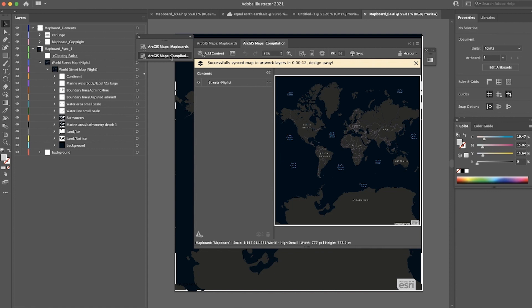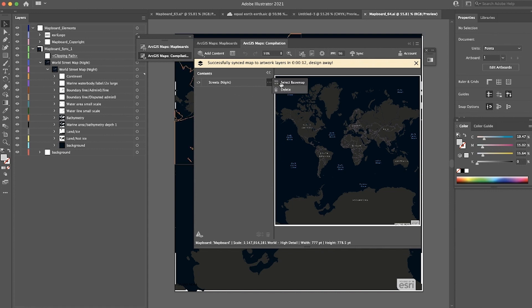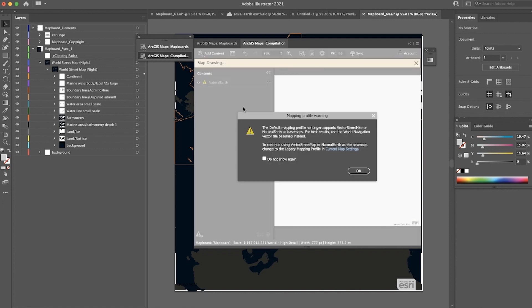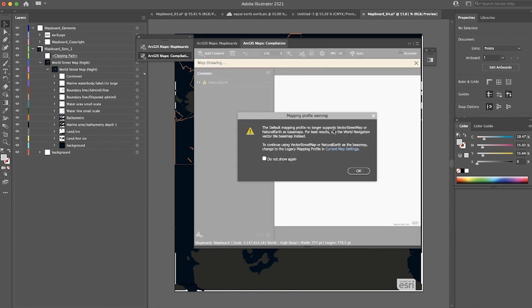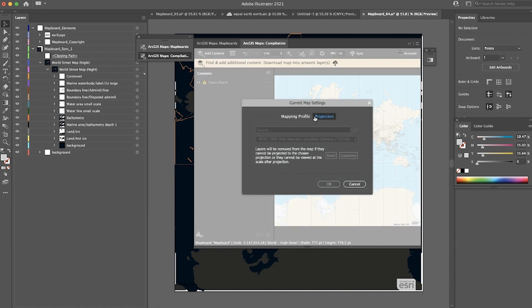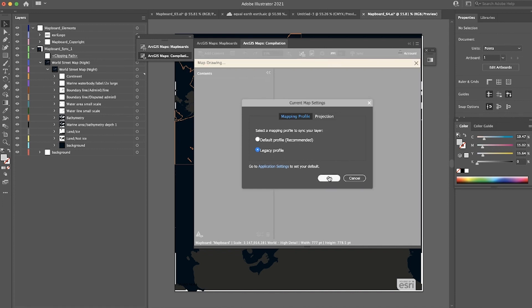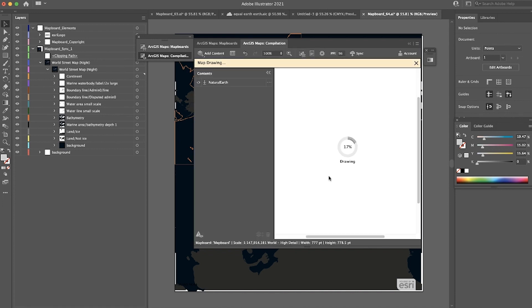If we jump back into the Compilation window and I select a different base map, for example, Vector Street Map or Natural Earth, you'll notice this warning pop-up. All this warning is saying is that you have to change your mapping profile in order to sync. To do that, go into your map settings, your mapping profile settings, select the legacy profile, and click OK. Your base map will load, and you'll notice the error you saw before has disappeared. Then you can go ahead and sync this map and continue your mapping workflows.